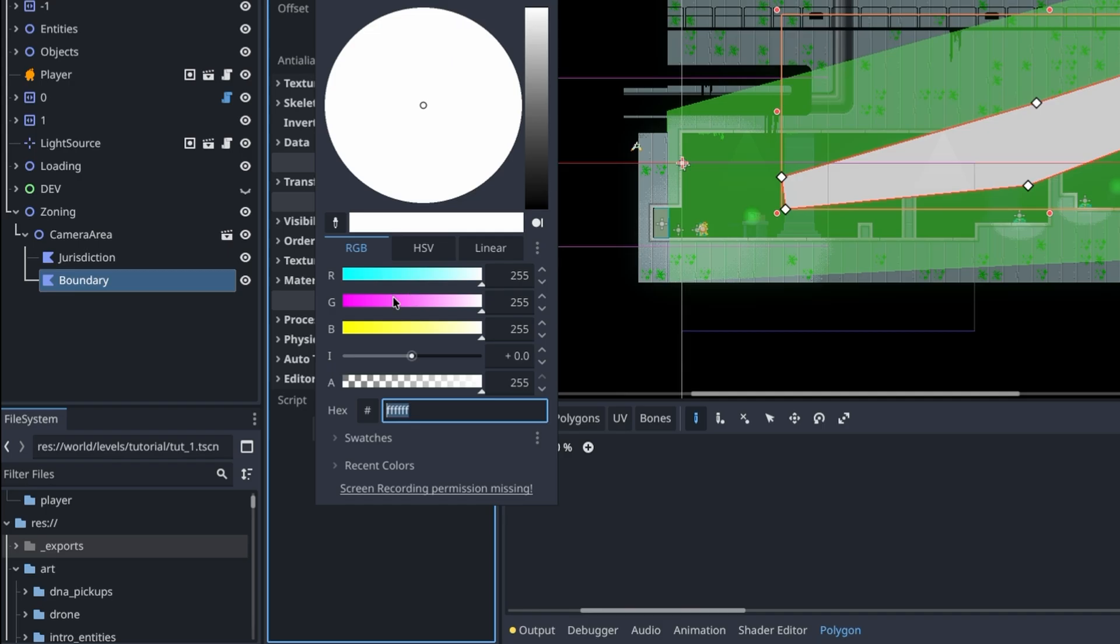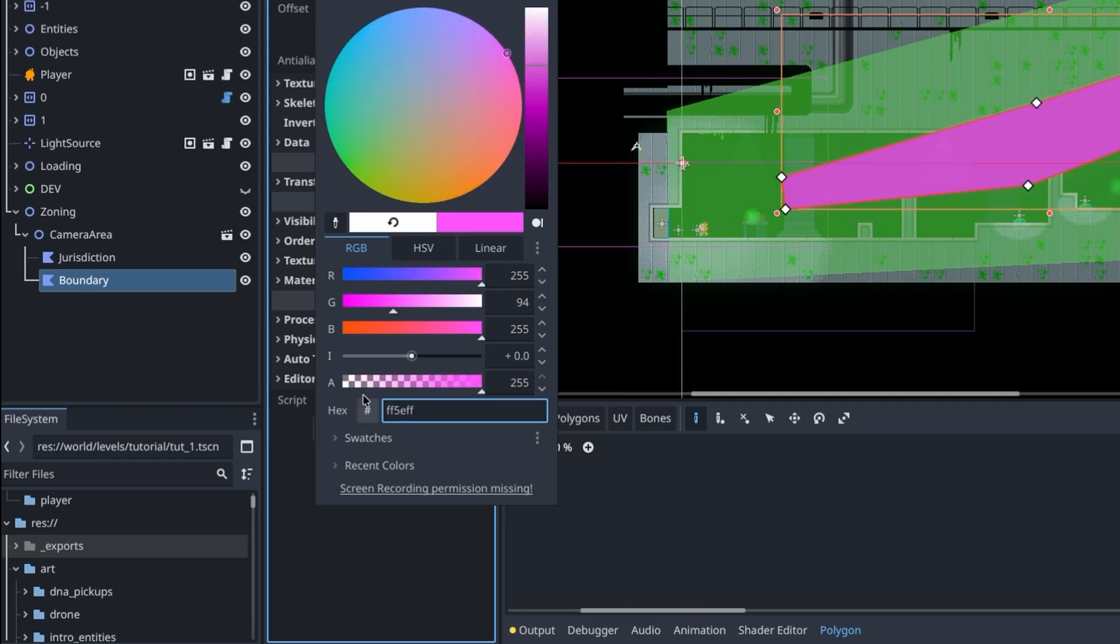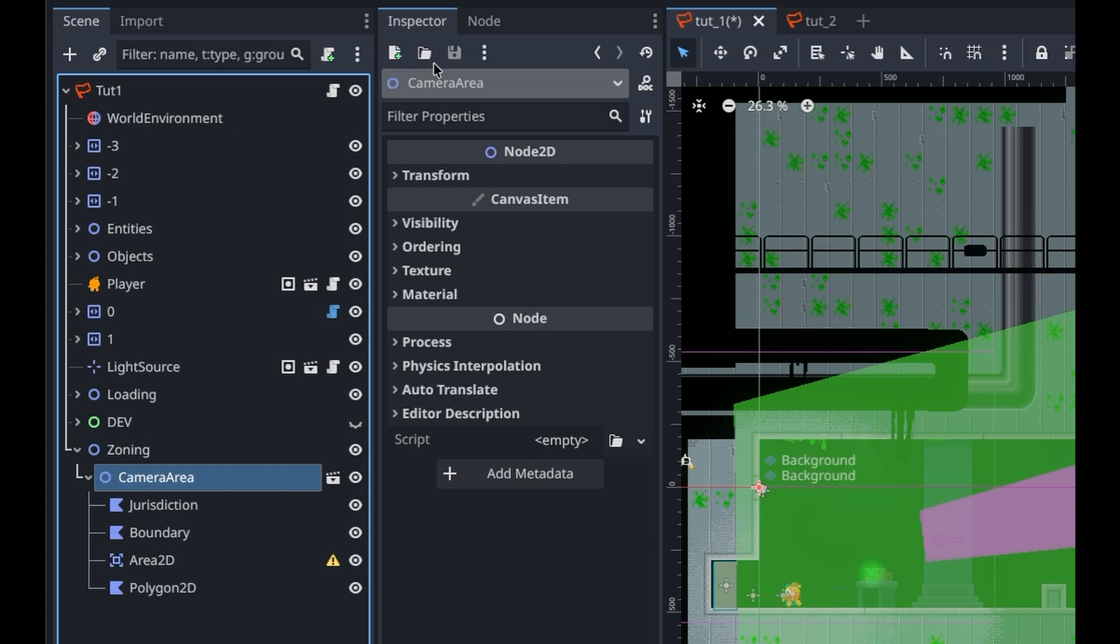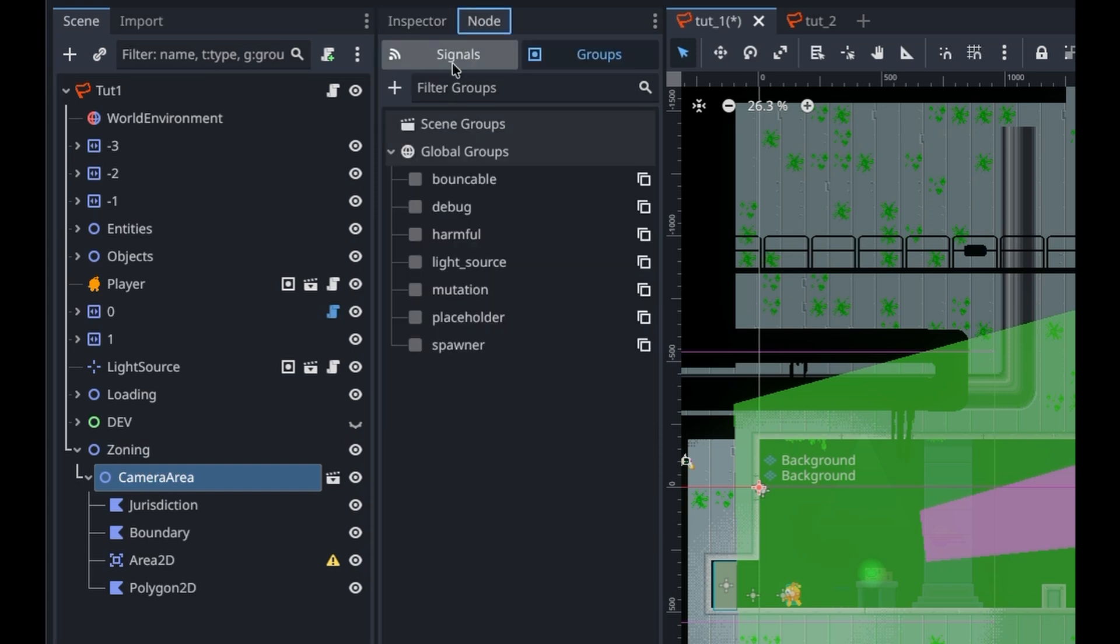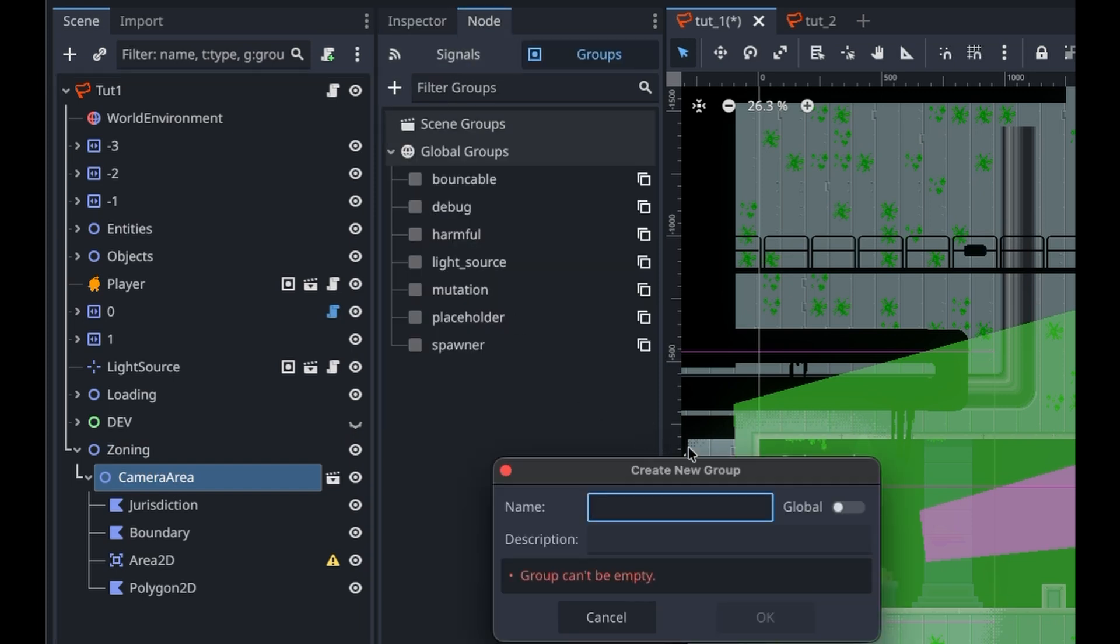Anyways, next, the boundary polygon simply defines the limit that binds the camera's center position. So, now we have a zone, let's give it a global group and make some scripts.